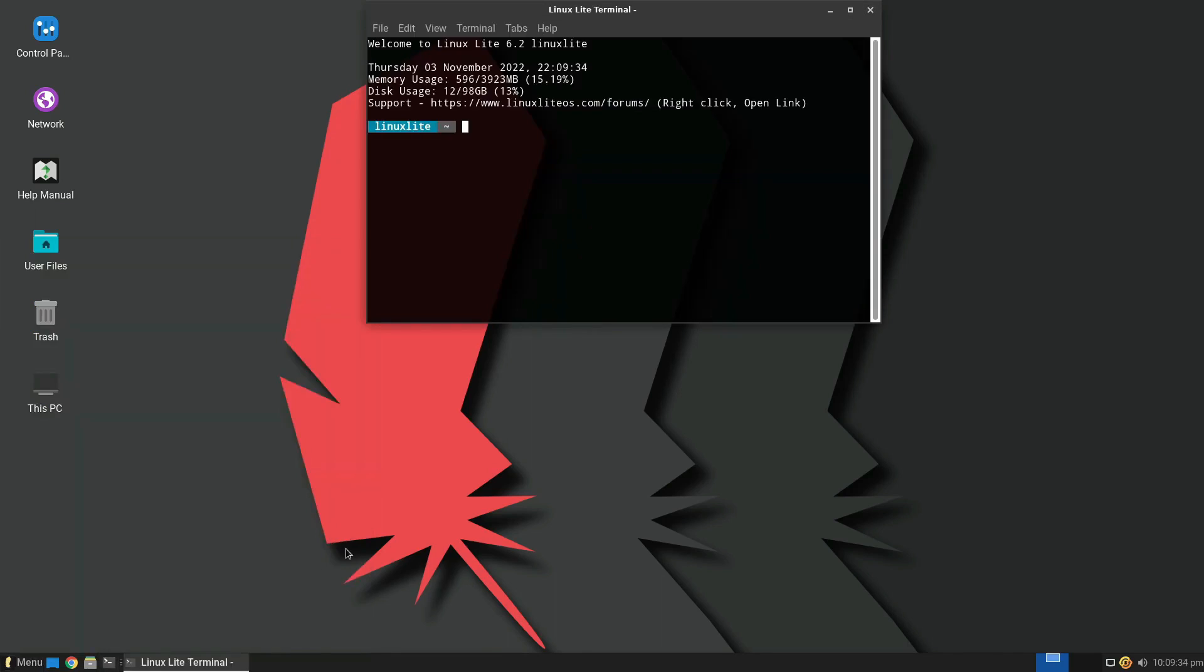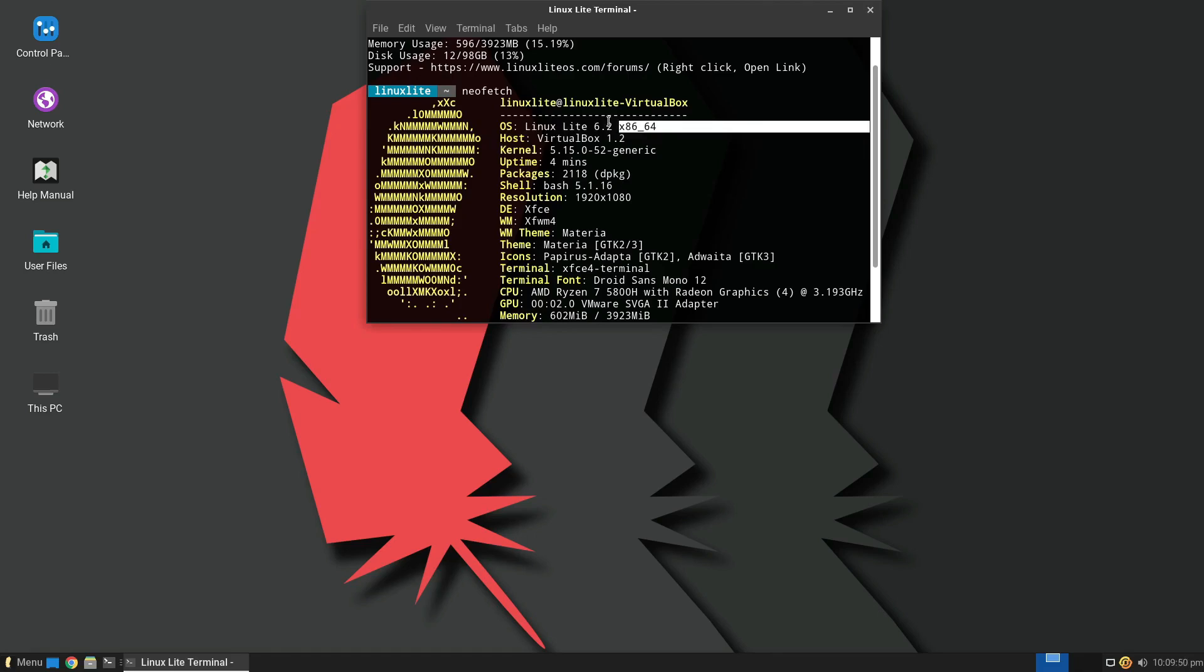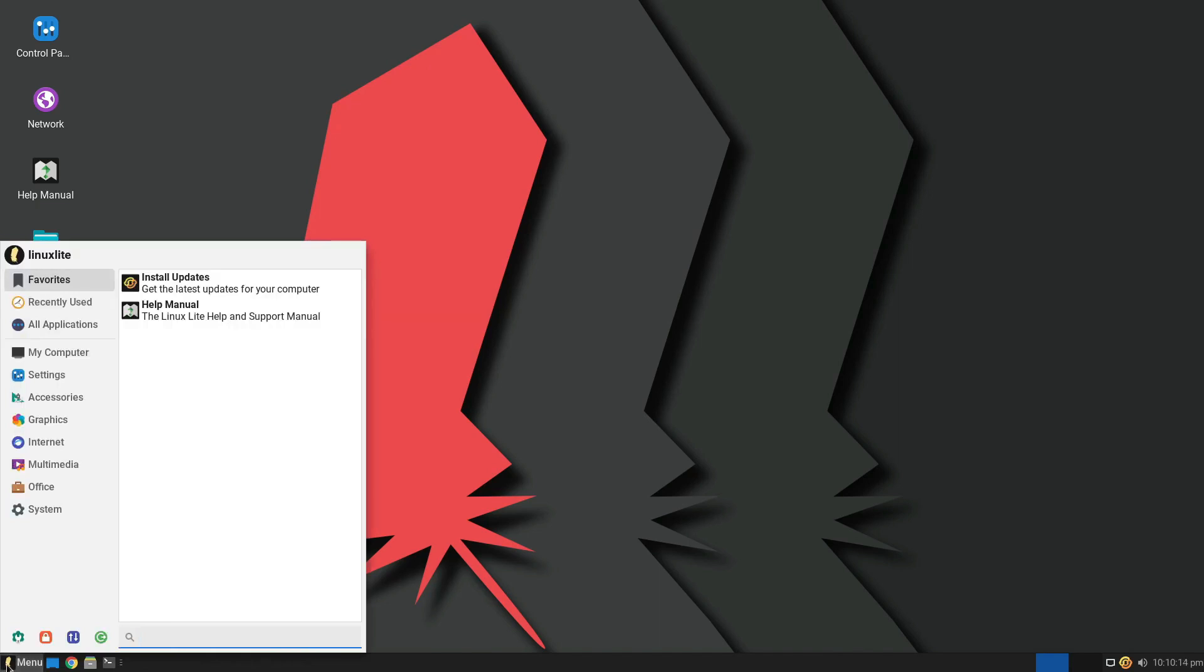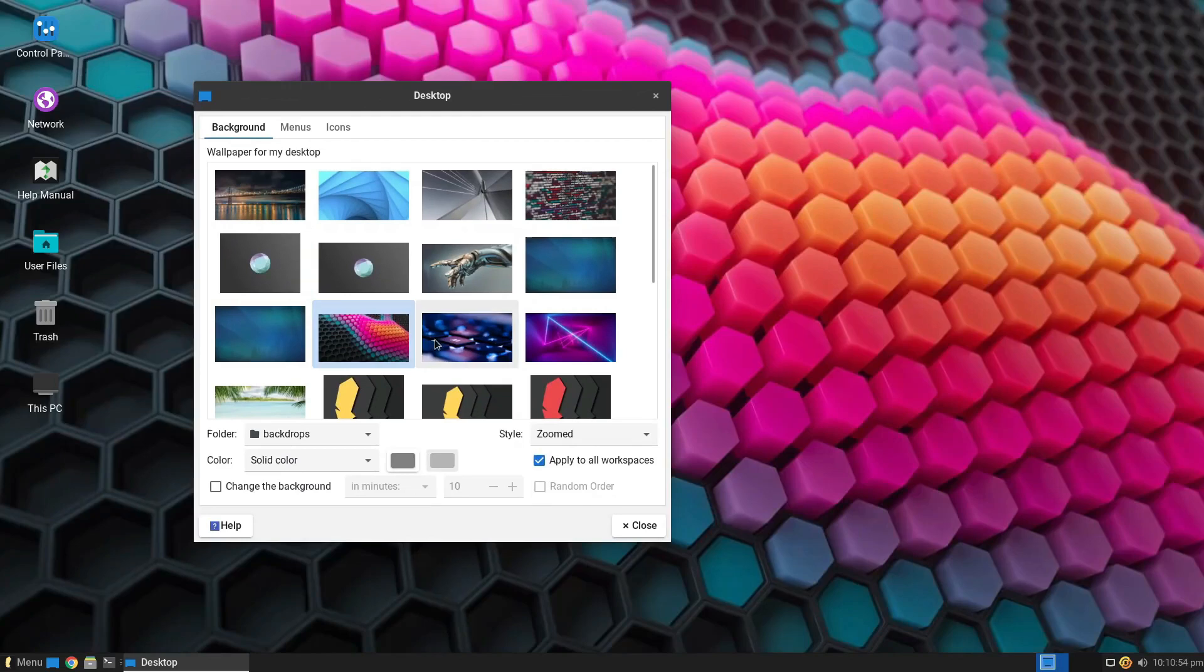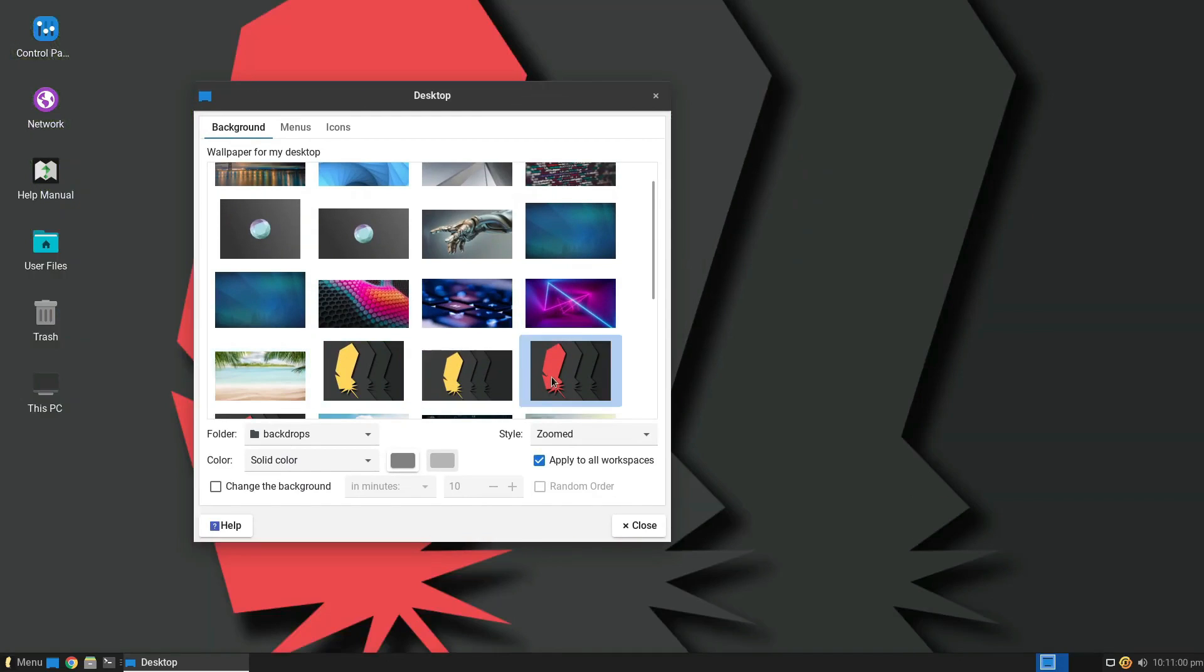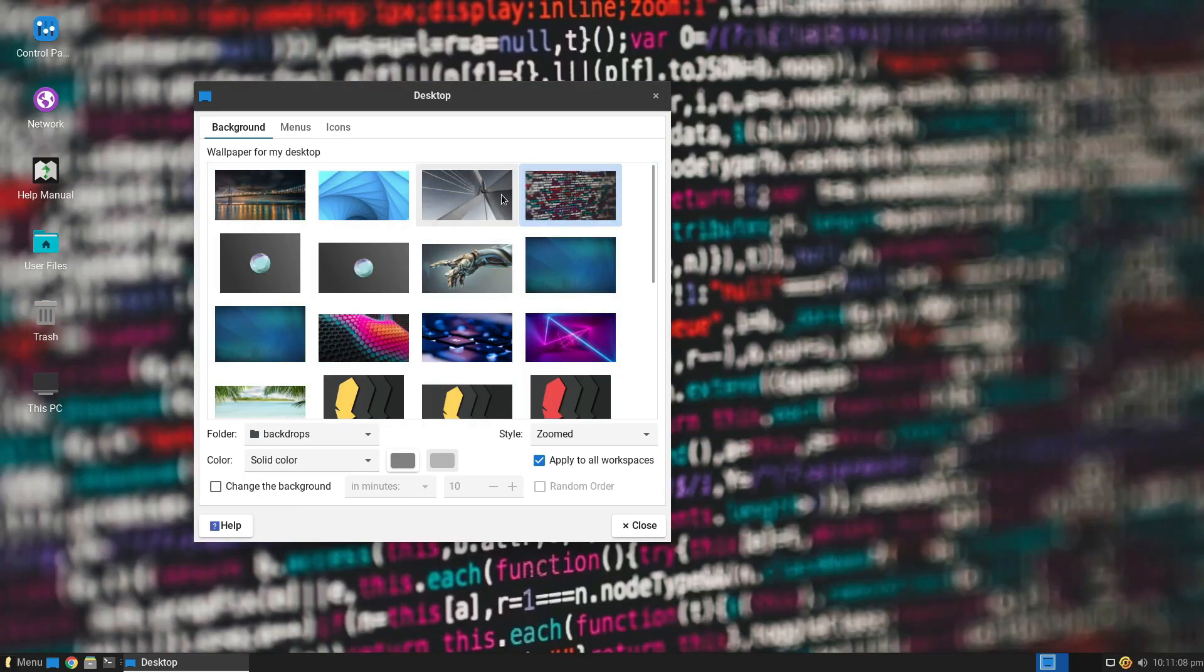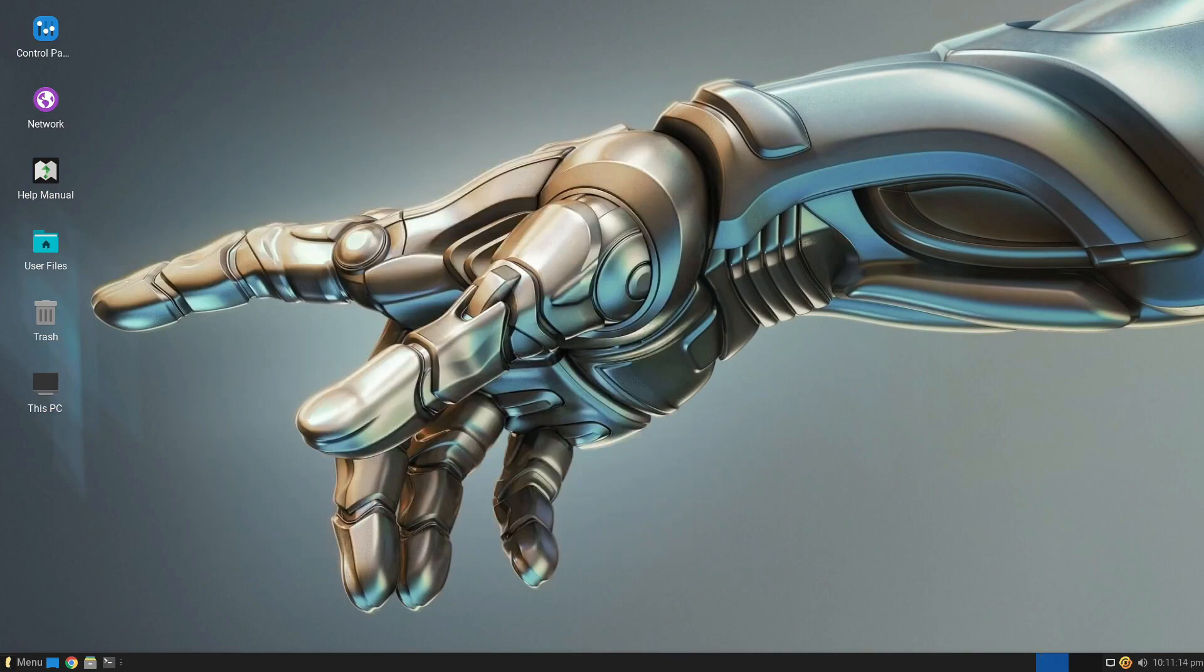First up, we have Linux Lite, a stalwart in the Linux community since 2012. Aimed at novice users and those transitioning from Windows, Linux Lite boasts a sleek XFCE desktop. With minimum requirements of a 1 GHz processor, 2 or more cores, 768 MB RAM, and an 8 GB hard drive, it strikes a balance between lightweight and feature-rich.